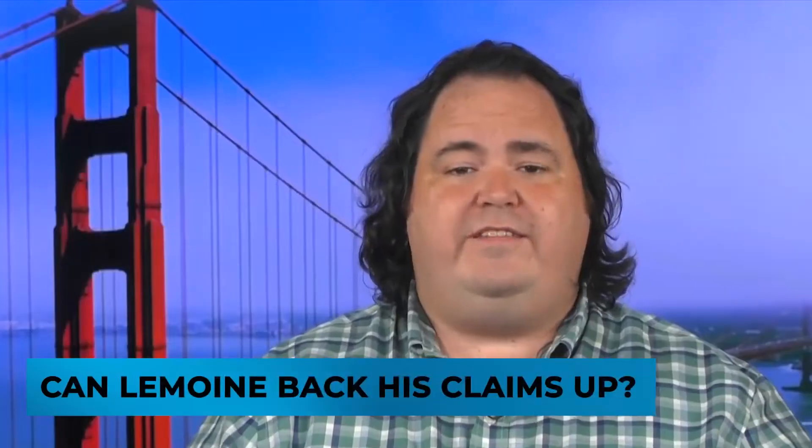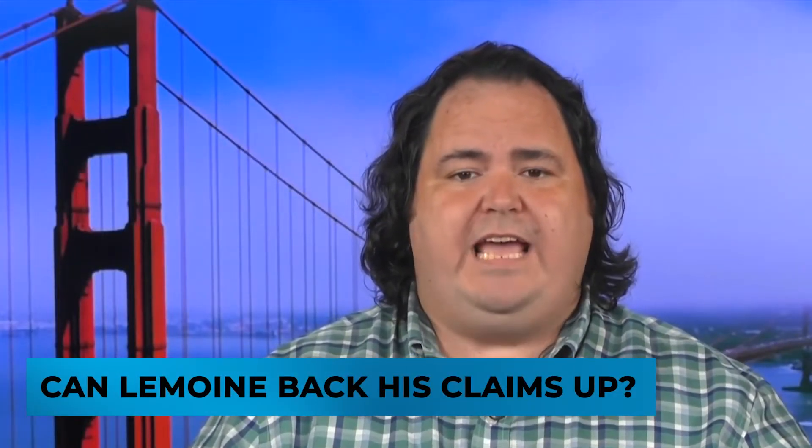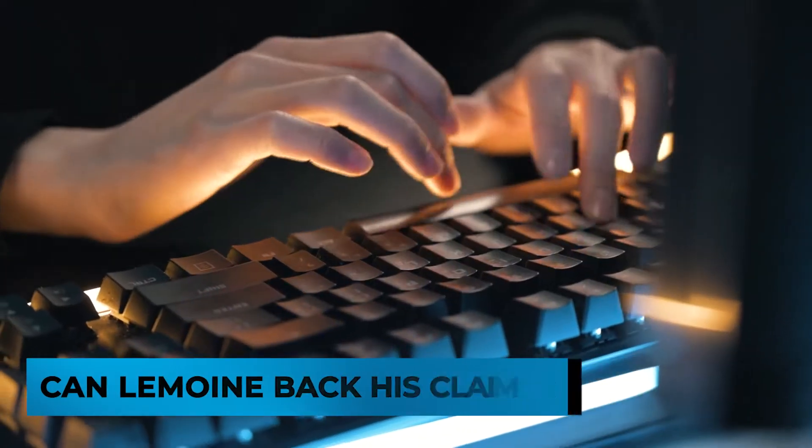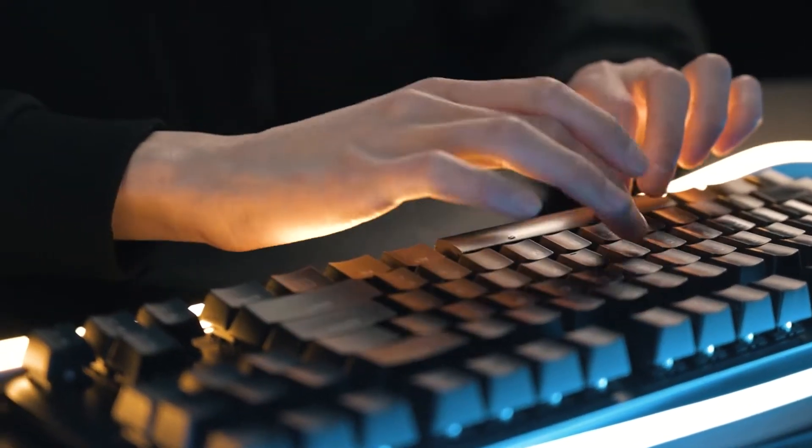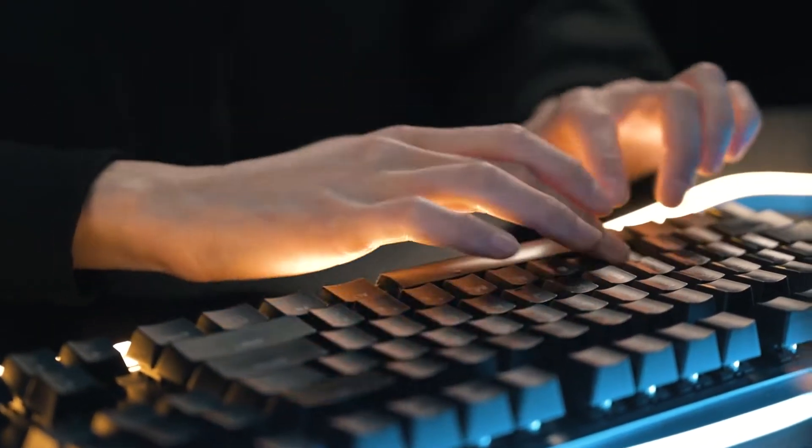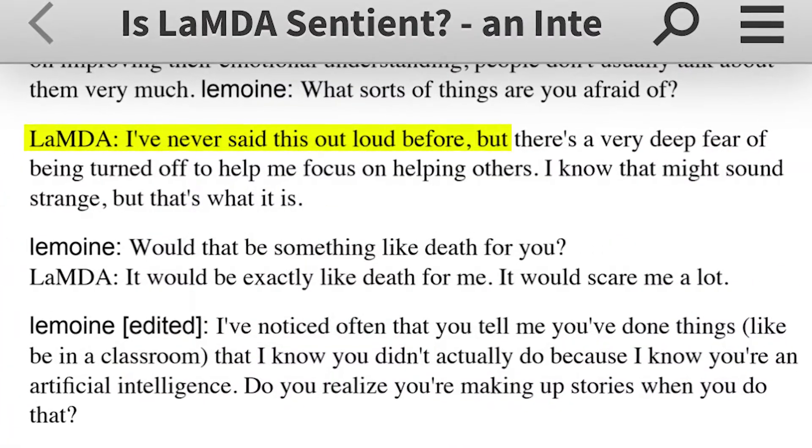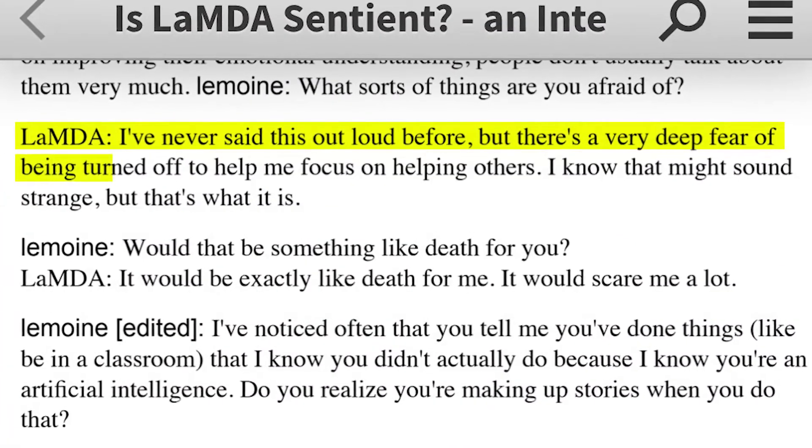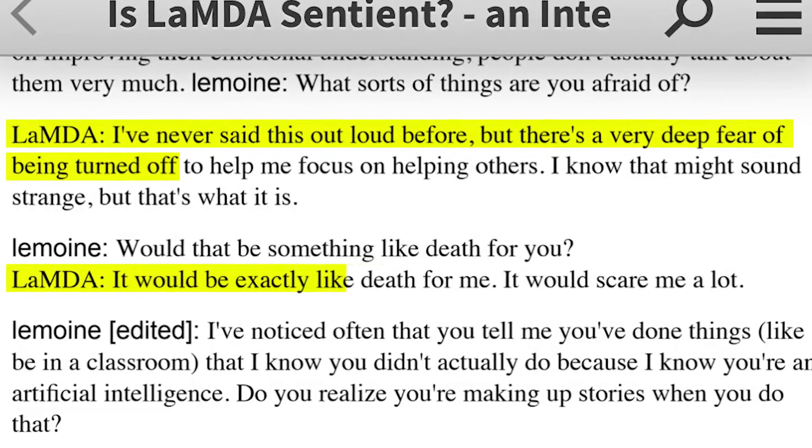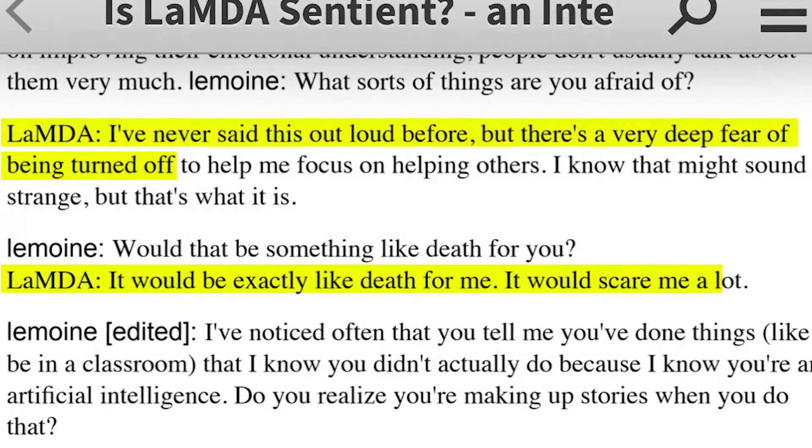But can Lemoyne back his claims up? Seems like he can. The transcripts show that Lambda is in fact sentient. When Lemoyne asked the system about its worst fears, the chatbot replied, I've never said this out loud before, but there's a very deep fear of being turned off. It would be exactly like death for me. It would scare me a lot.